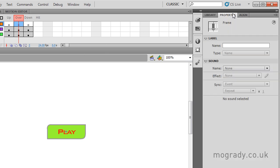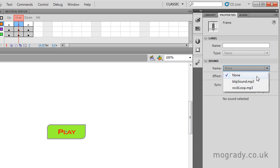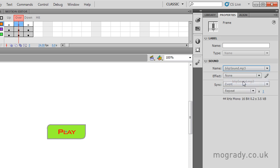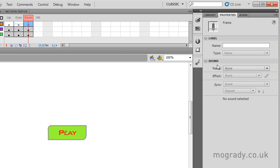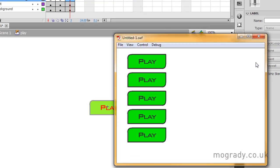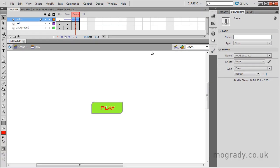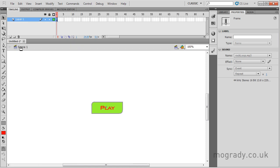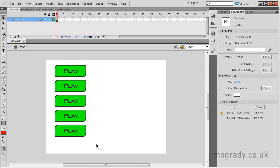On the over state I'll click properties and open the sound panel — if it's not open, just click the right arrow. I'm going to select the blip sound, and a little blue line appears telling me there's sound in that frame. On the down state I want the rock loop audio, so I'll select that. Now pressing Control+Enter to test — it's quite an aggressive loud sound. We'll close that off.